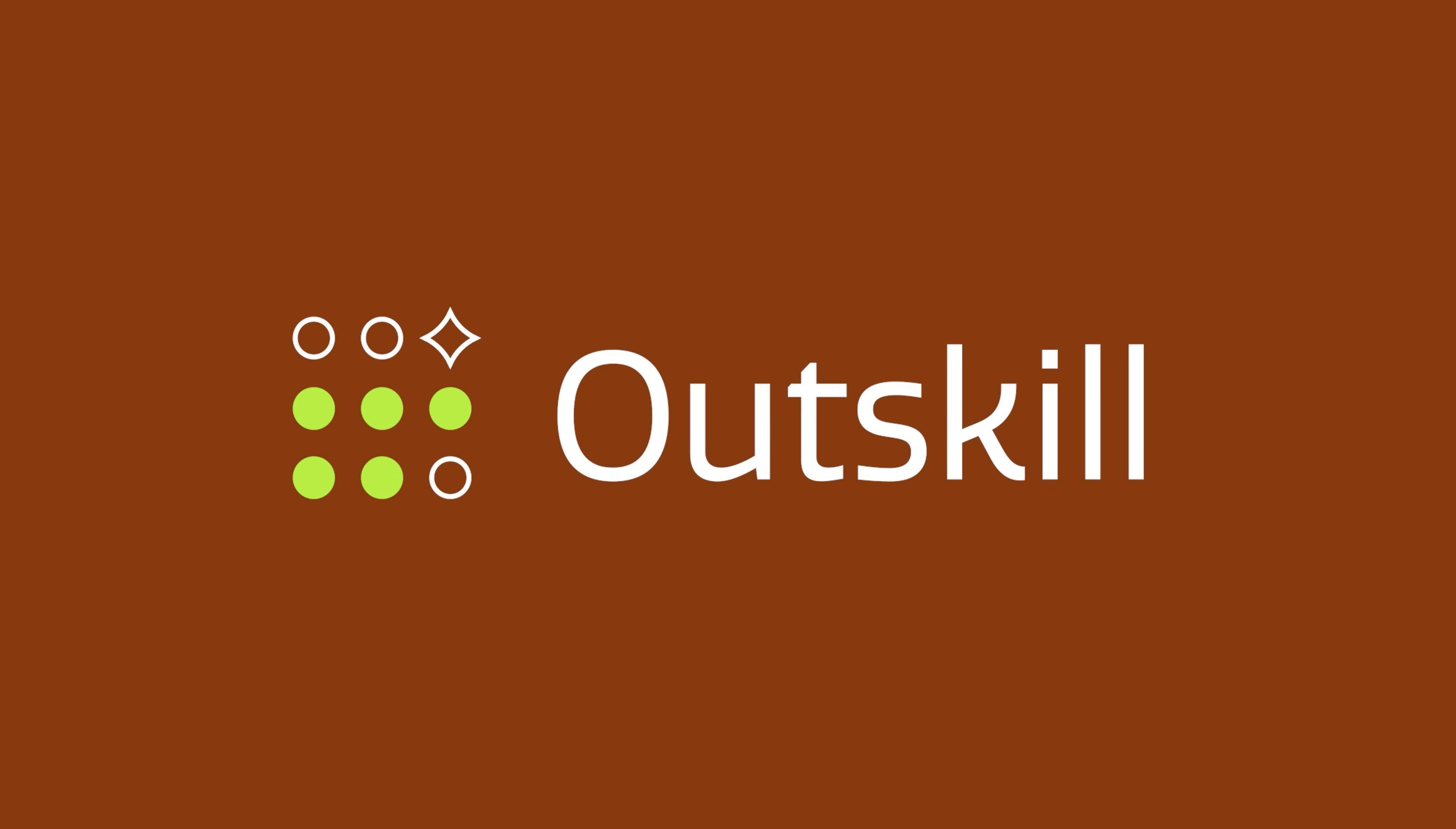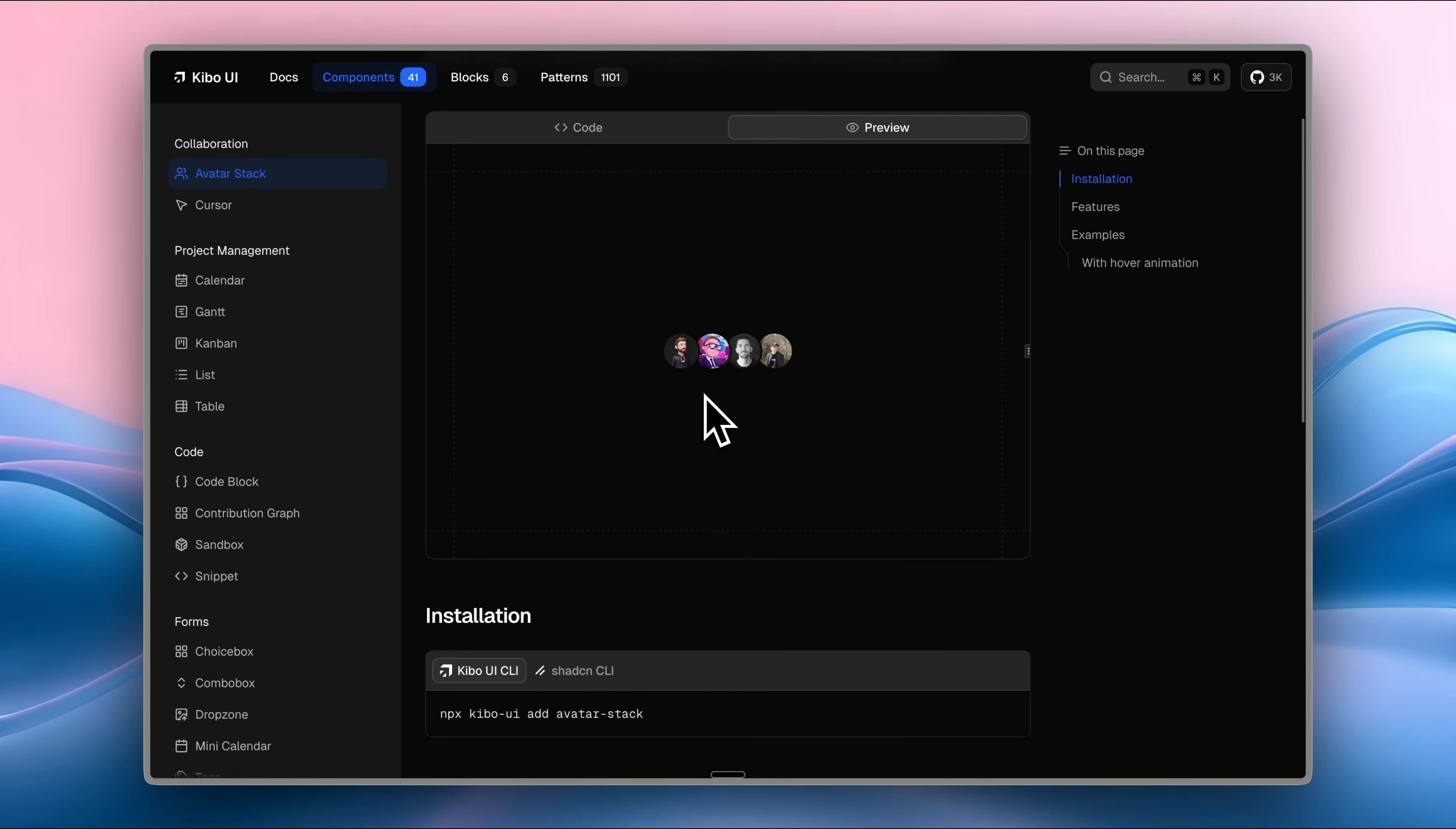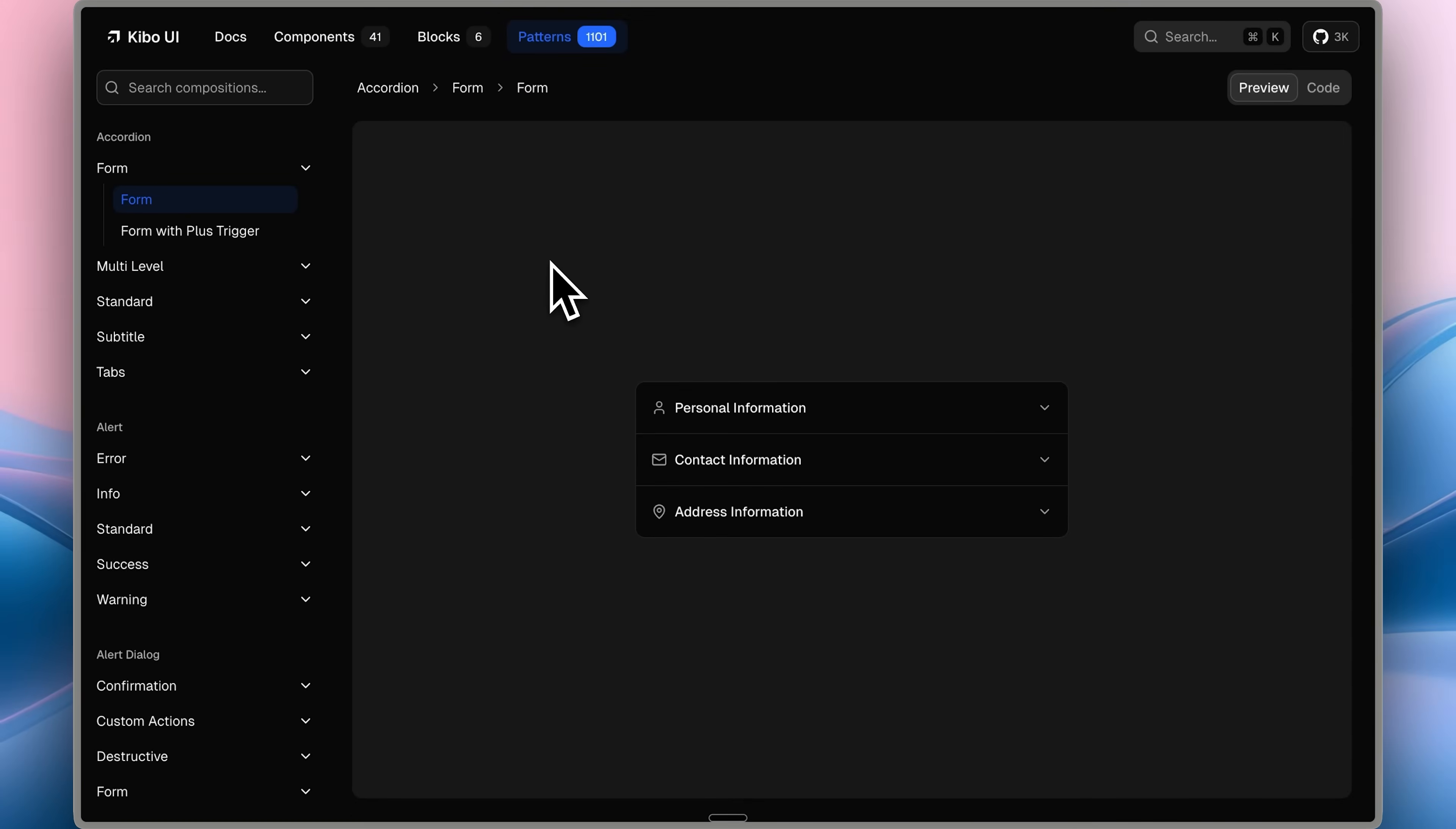Kibo UI, a library built on ShadCN components, announced that they're releasing over 1,100 components that we can use completely free. Just like ShadCN, this is a component library with different elements you can copy and use in your project. The Patterns tab at the top contains the 1,100 components.